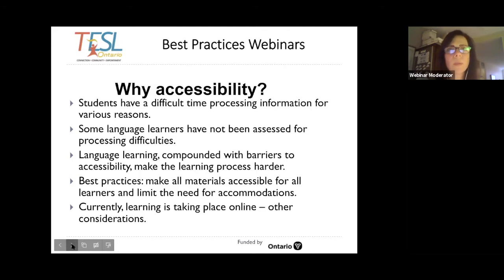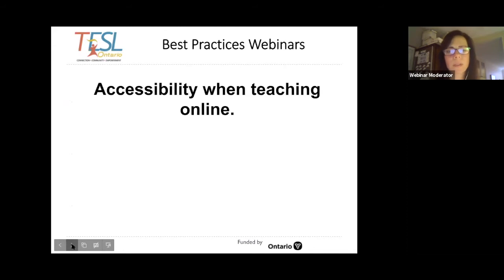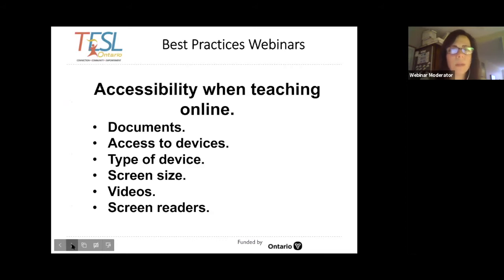Whether you teach in a school board, college, university, settlement English, private language school, or with private students — in any of these contexts, we can make our materials easier for students to use. At the time of this recording, learning is taking place only online, which adds additional considerations we must take into account. Let's first discuss accessibility when we're teaching online. There are many things to consider.